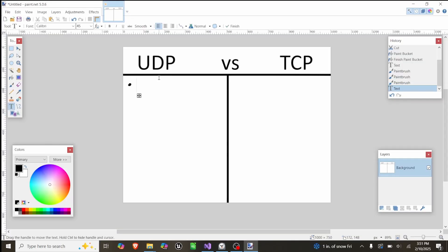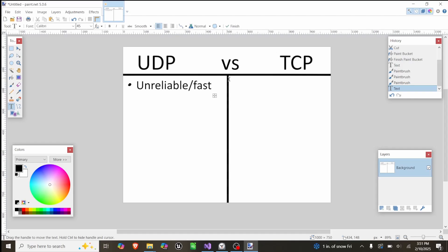Before I show the code, I want to explain a few things that will be important. The first one is the difference between UDP and TCP.